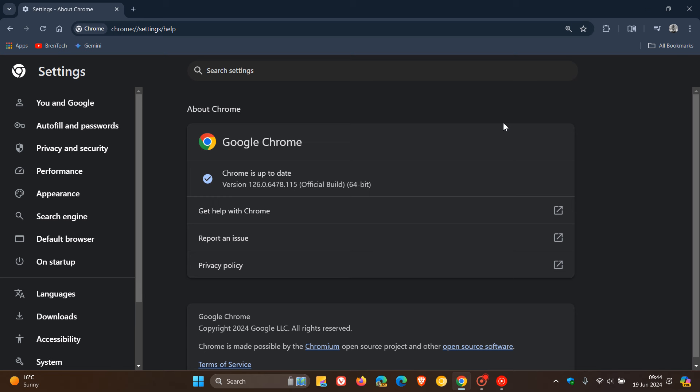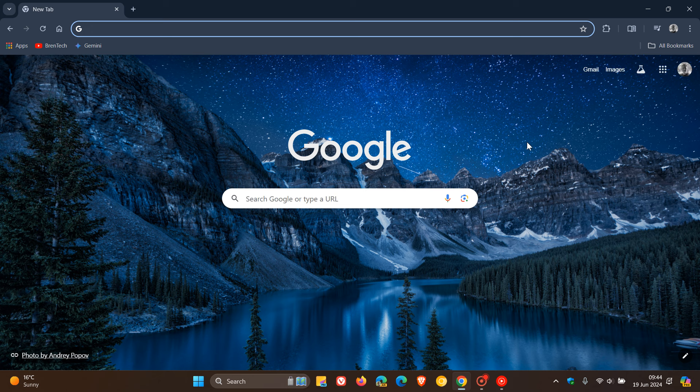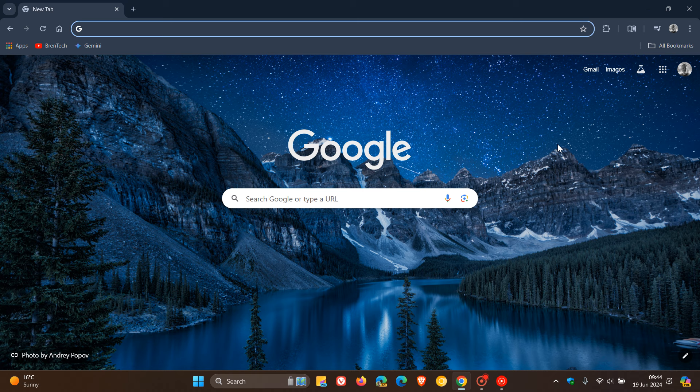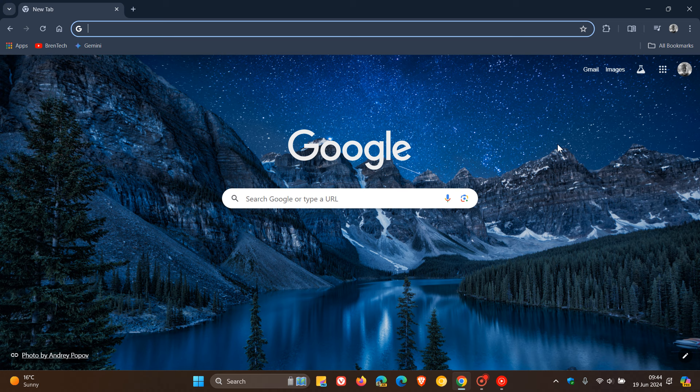So six security fixes, all high risk, no mention of any zero days. And I have had a quick look around the browser after updating, as I always do. And at this stage, I'm not noticing any changes or any front-facing features that have been rolled out with this latest point release update. So thanks for watching, and I'll see you guys in the next one.